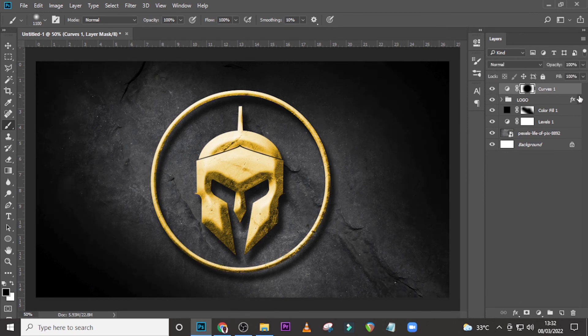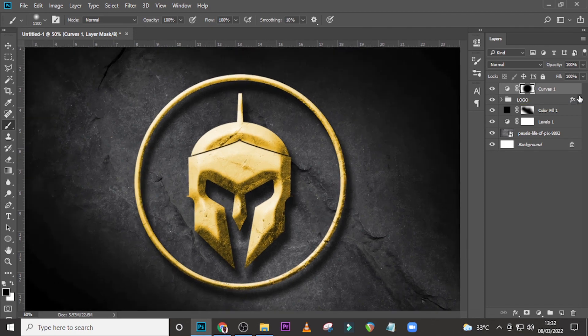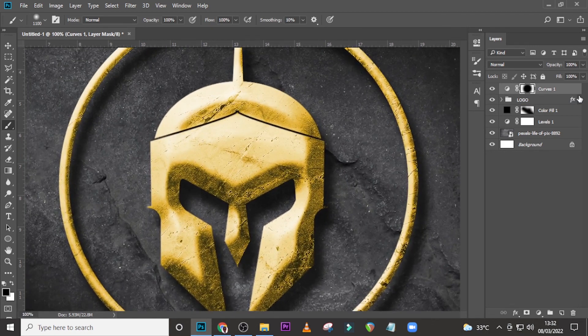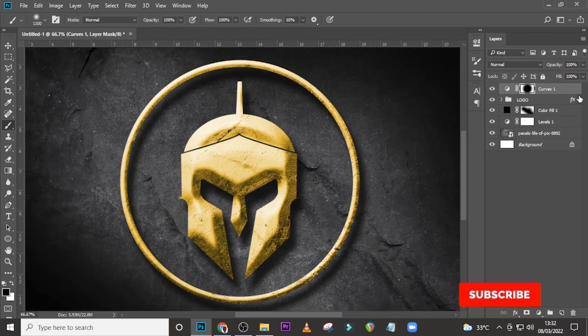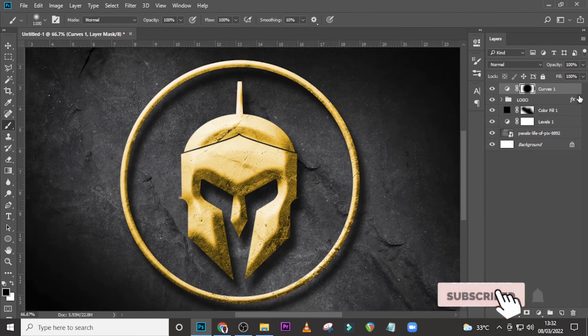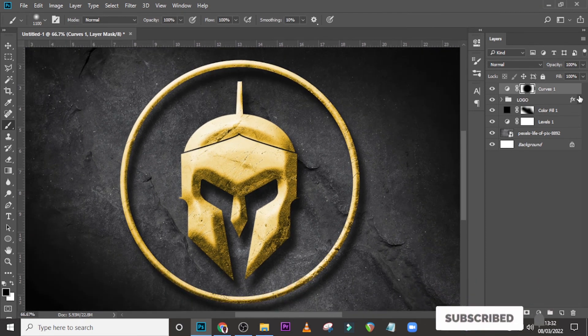If you love this video, please hit the bell icon and subscribe to this channel. The gold texture looks so rich and beautiful. I love how it turned out — I'll see you in the next tutorial, peace!